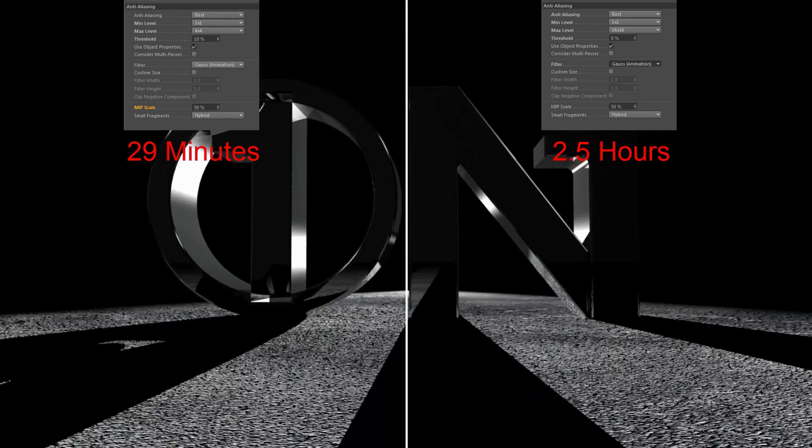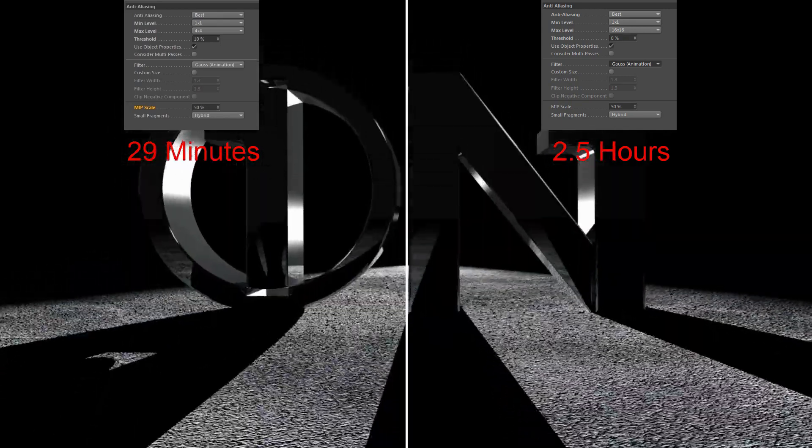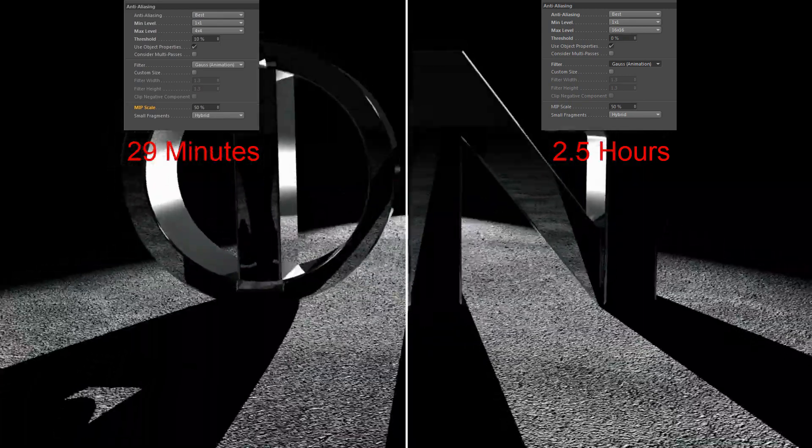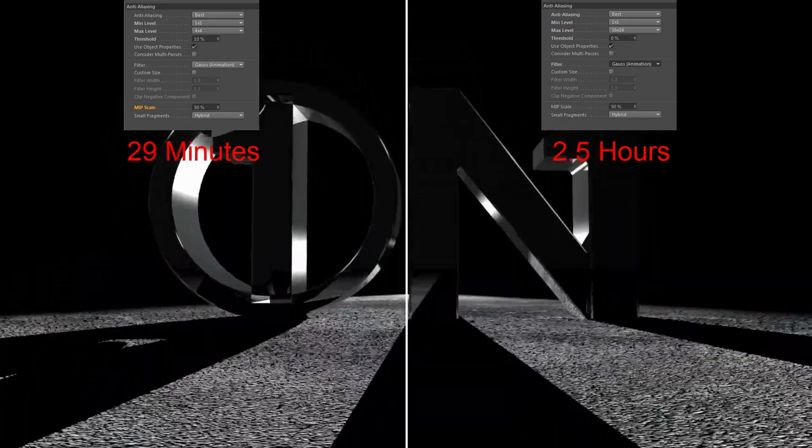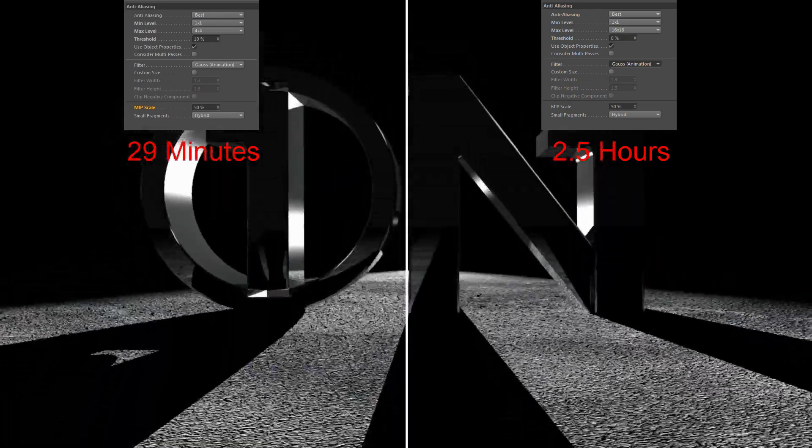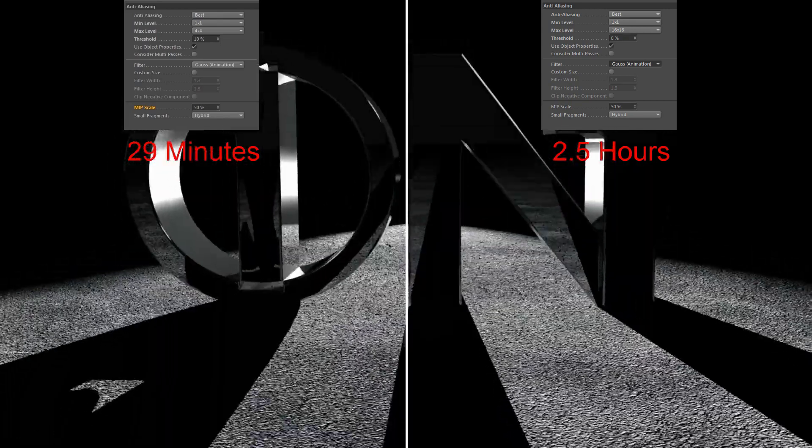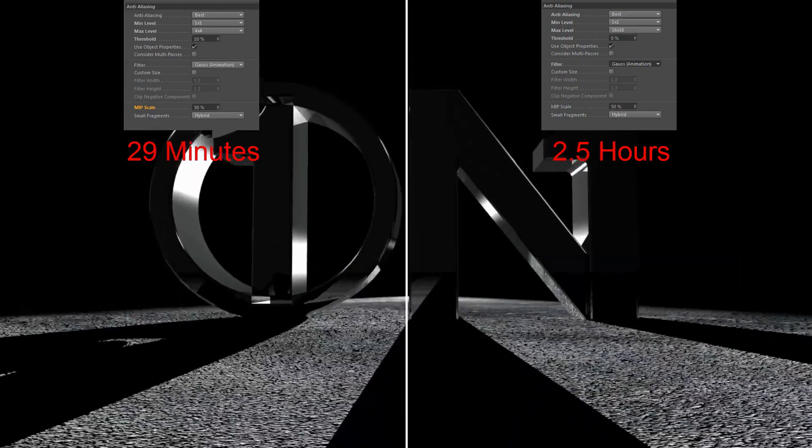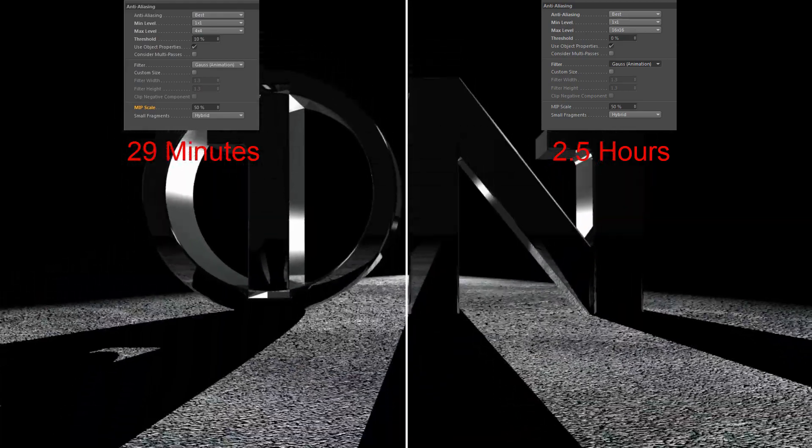But, the render time went up to 2.5 hours from only 29 minutes, which was using the default anti-aliasing settings.